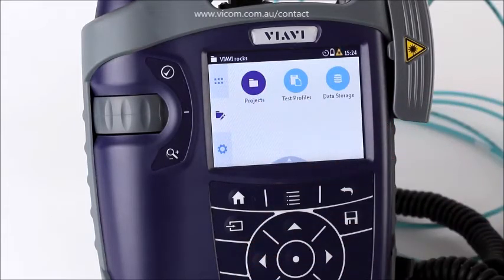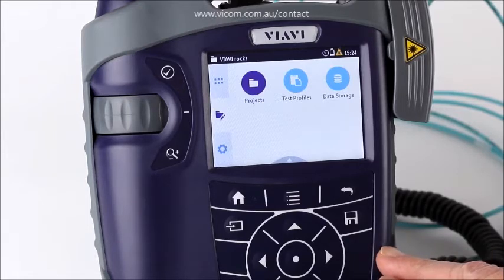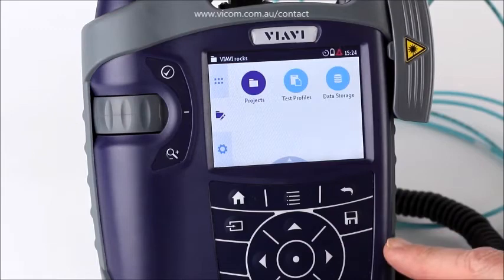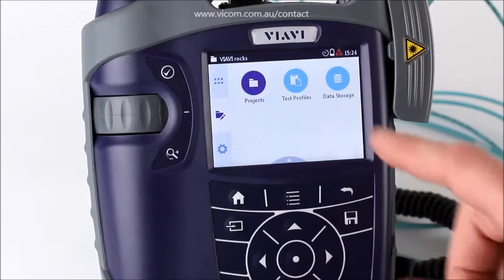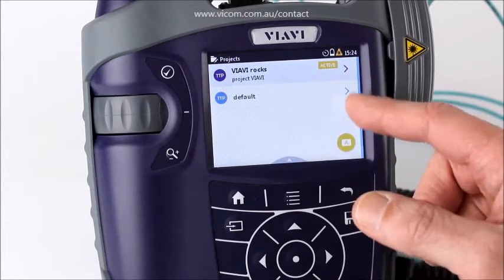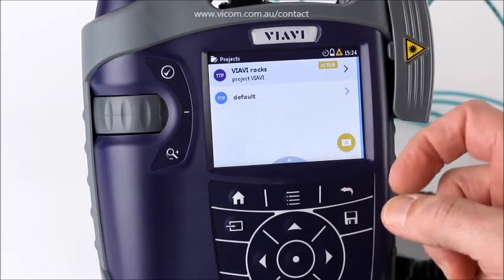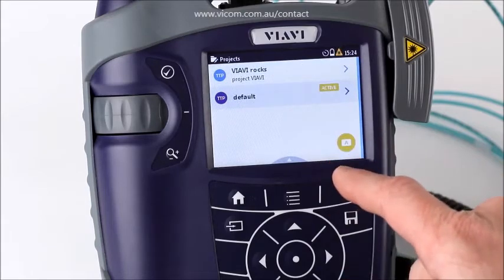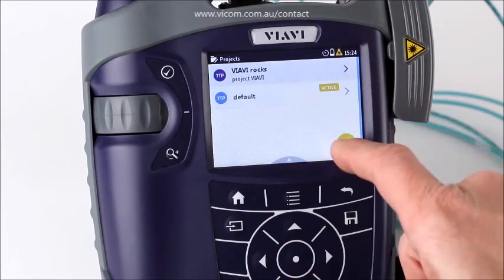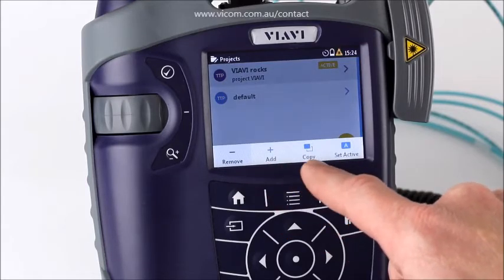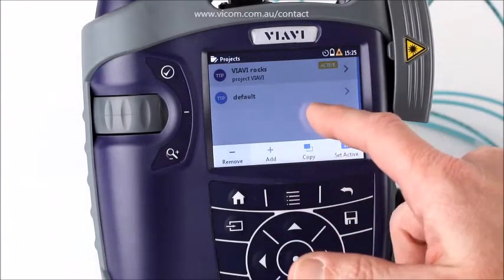The middle section is important because this is where you set up your projects. With the MPOLX, all your projects are set up on your power meter, and when your power meter is connected to your source, the project information gets sent from the power meter to the source. You can see what projects are defined, change which one is active using the active shortcut, and through the menu you can remove, add, copy, and set active projects.